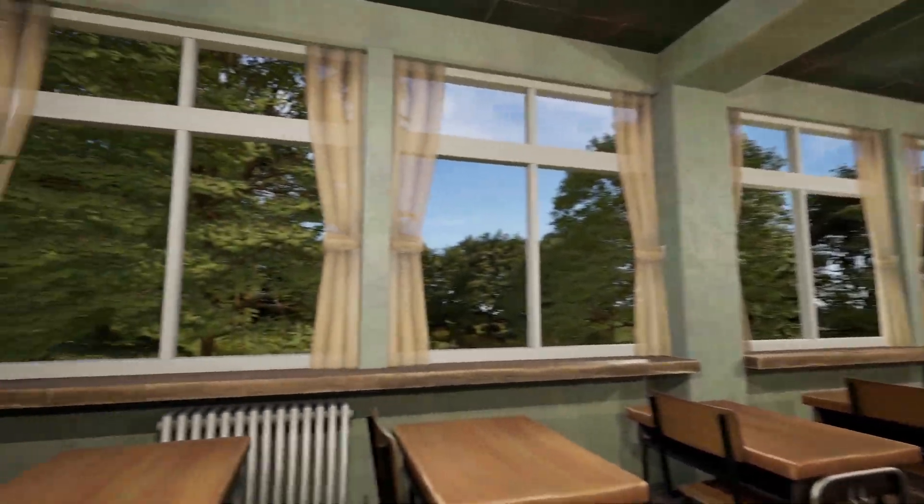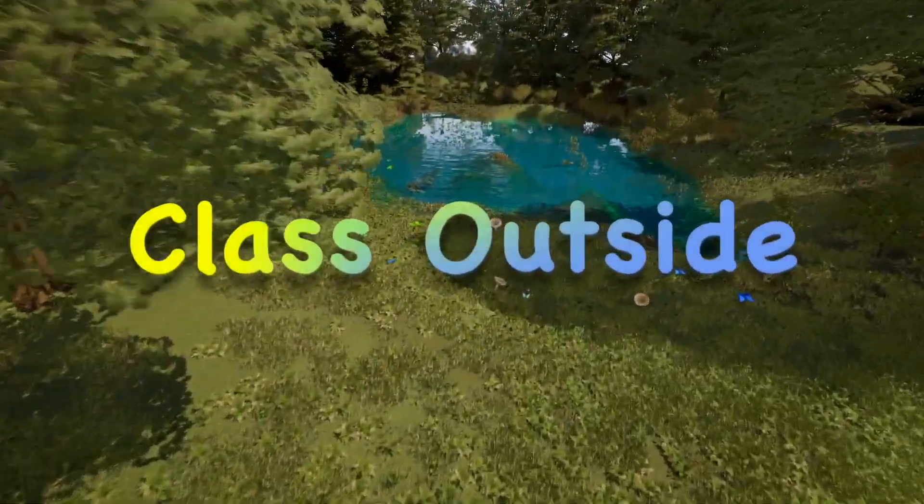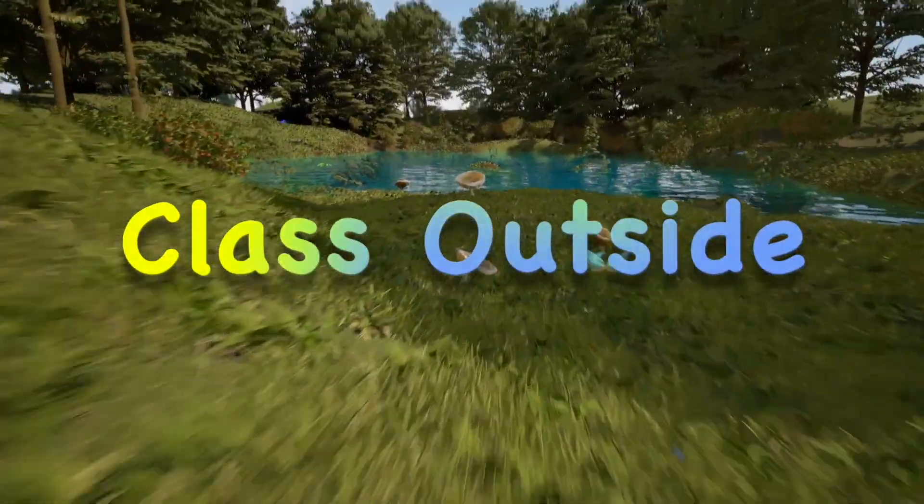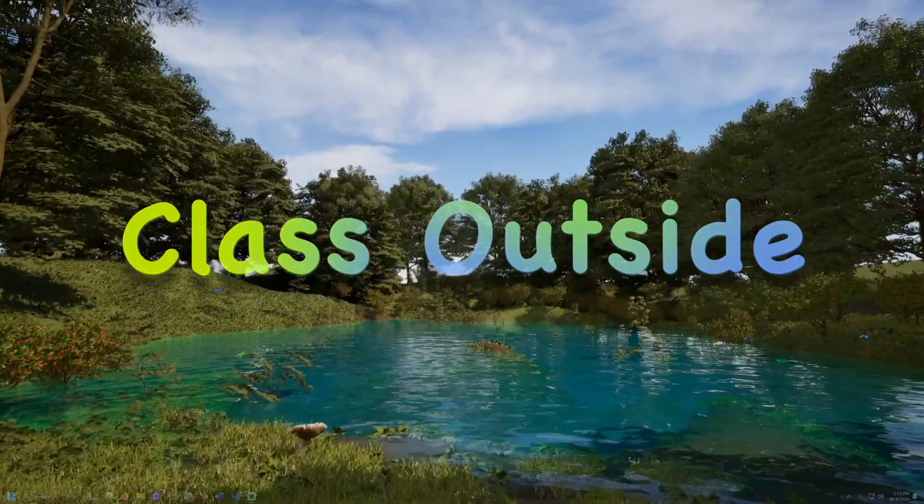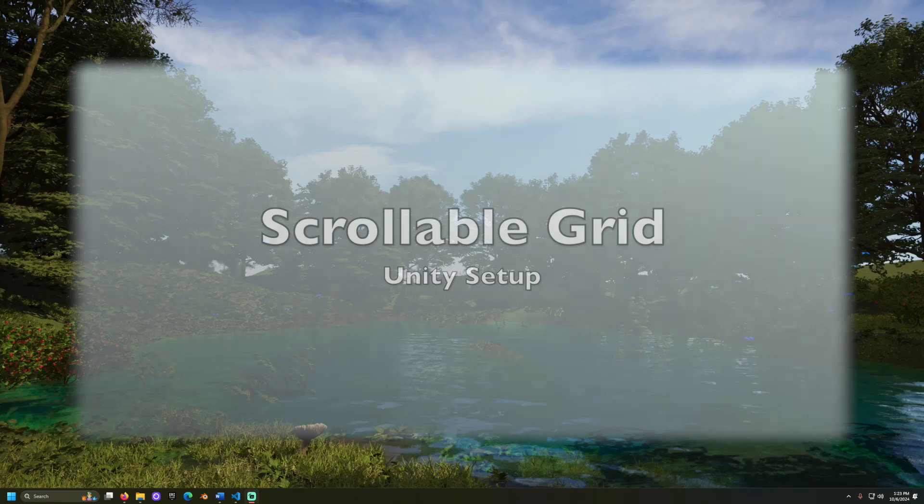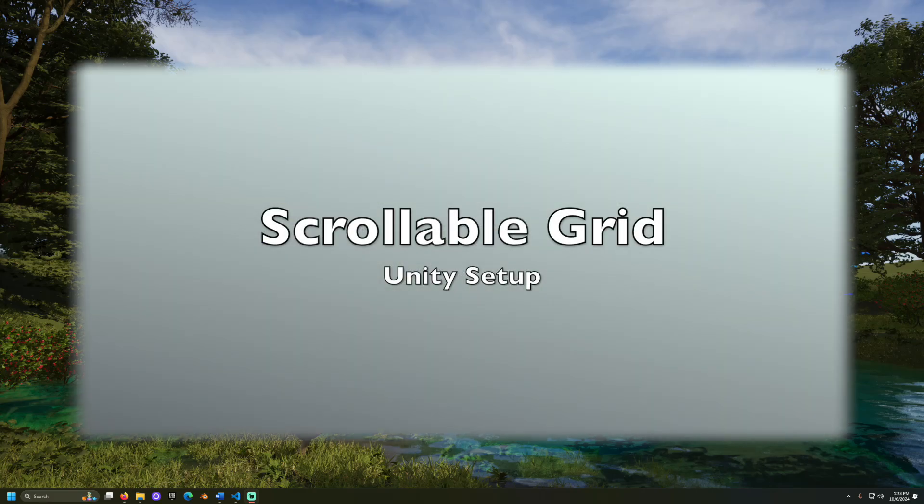It's good to be with you. Welcome to Class Outside. Today, we're going to learn how to set up a scroll grid in Unity.